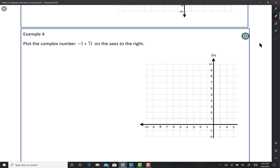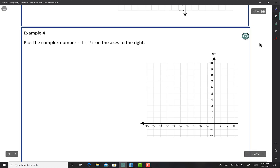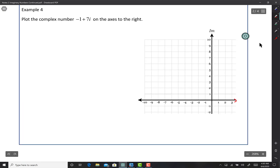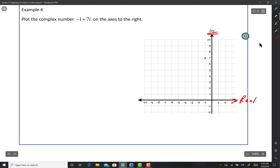It says: plot the complex number negative 1 plus 7i on the axis. Label the real and imaginary axes. Negative 1: move to the left one. Then 7i: go up 7. That's the point negative 1 plus 7i, and you're done. It really is that simple.